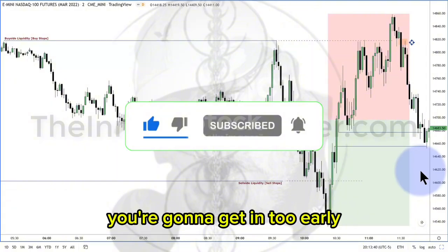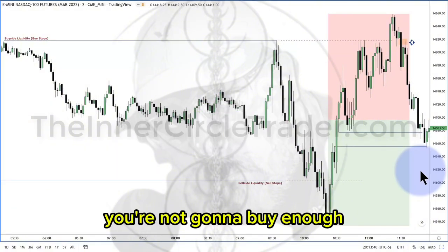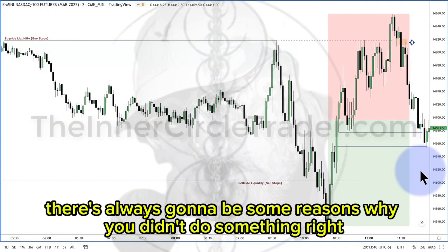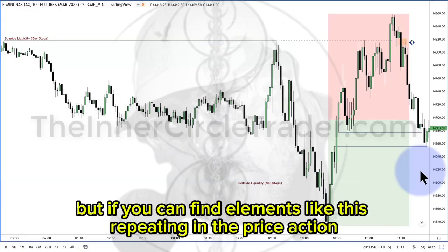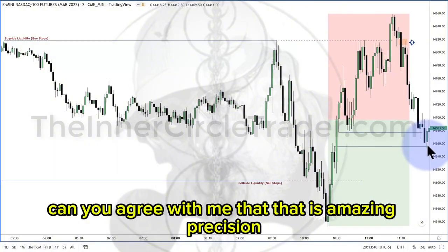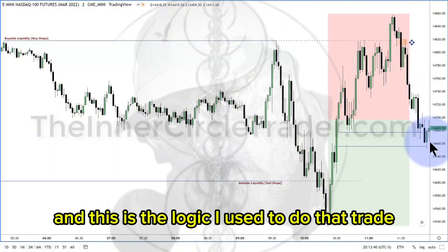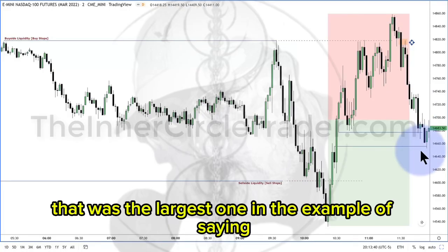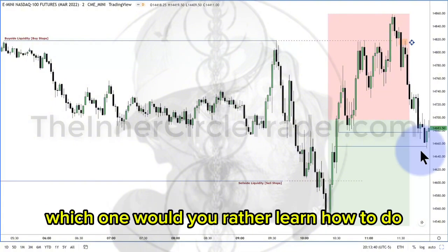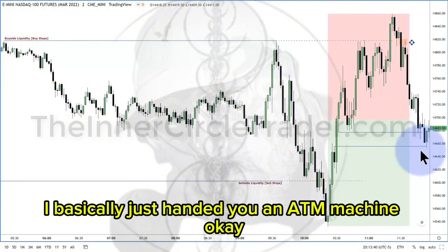You're going to leave things on the table. You're going to get in too early. You're going to hold too long. You're not going to buy enough or you're not going to sell enough. There's always going to be some reasons why you didn't do something right, so don't beat yourself up about it. But if you can find elements like this repeating in the price action, can you agree with me that that is amazing precision? This is the logic I used to do that trade — the very trade that I showed you. I basically just handed you an ATM machine.